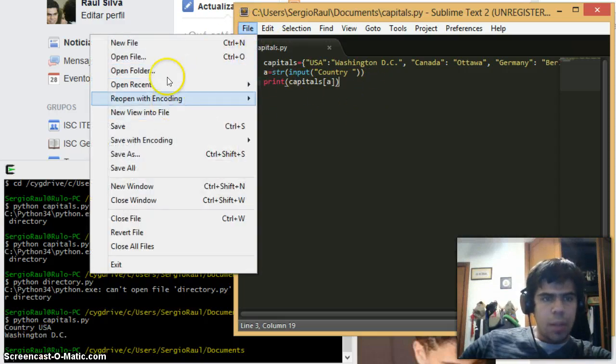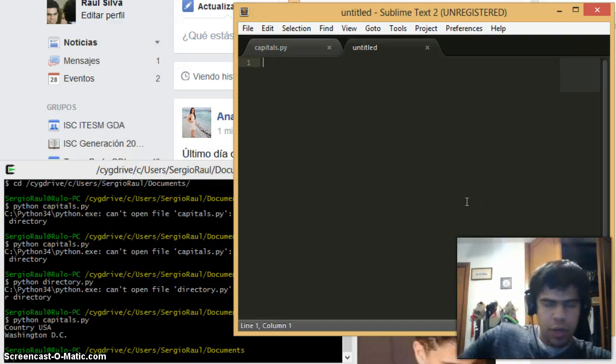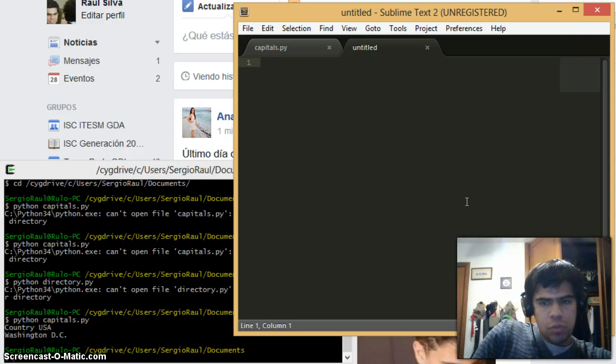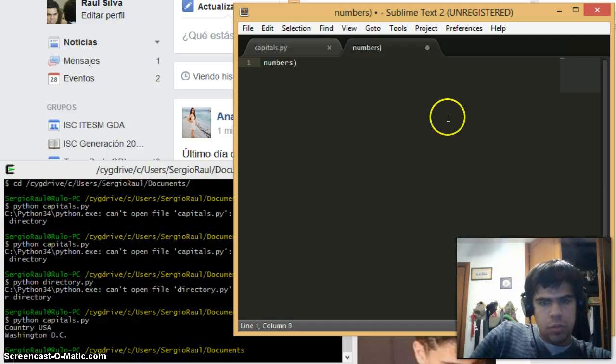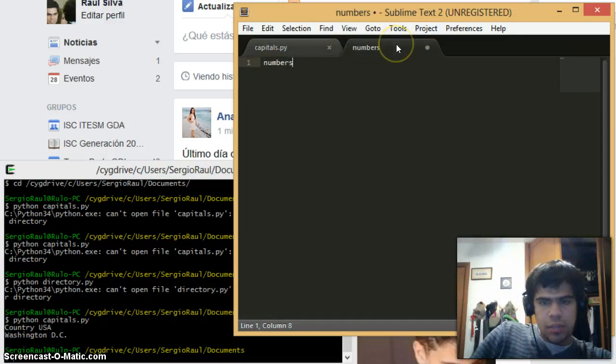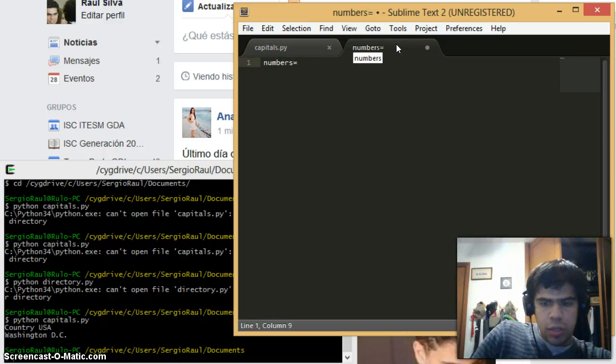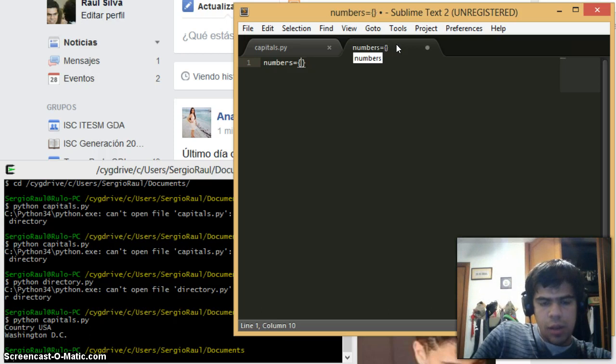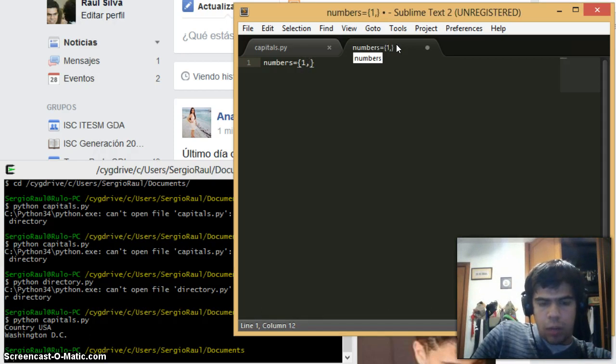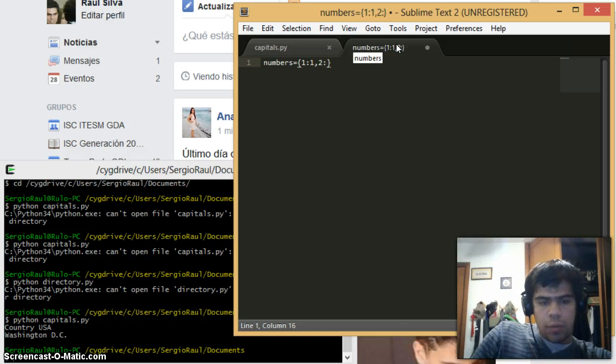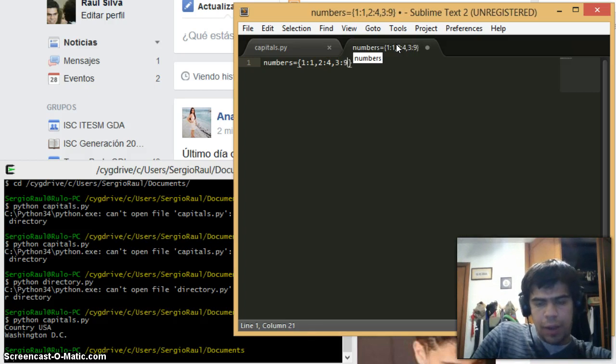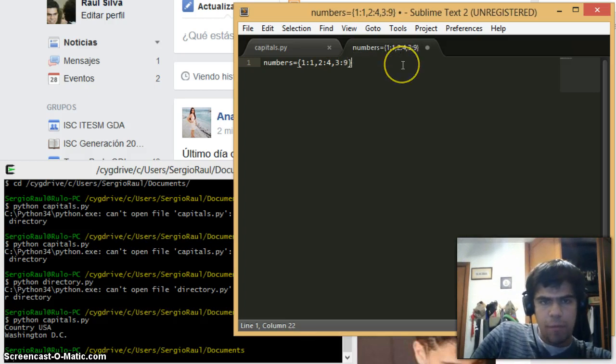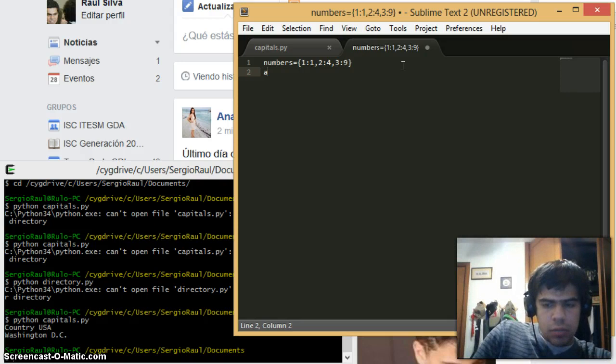Let's make a new one but in this case let's try it with numbers. Let's look for the squares. numbers equals, and then as keys: for example, 1 colon 1 comma, 2 colon 4, comma, 3 colon 9, just to give a few examples.